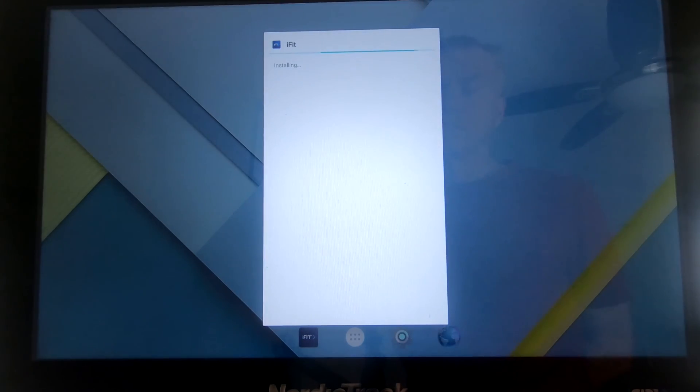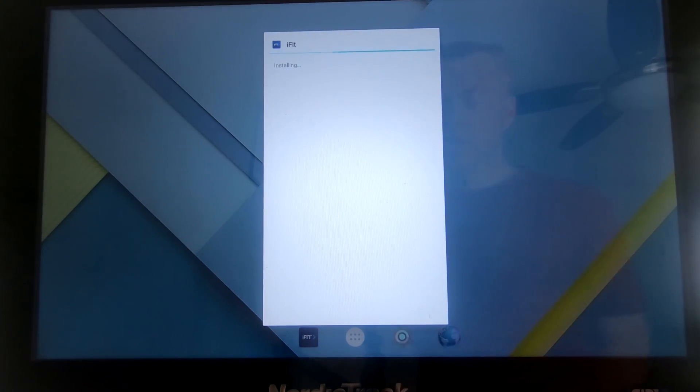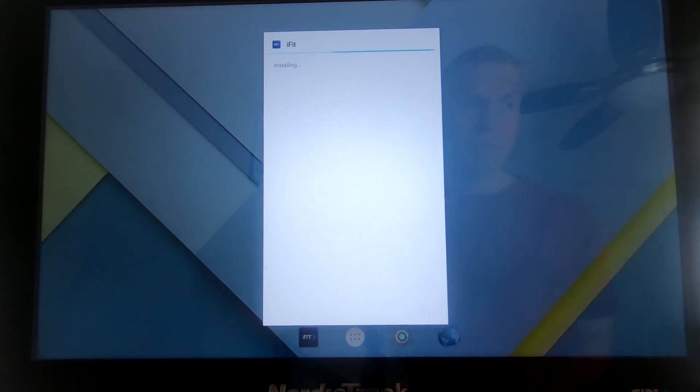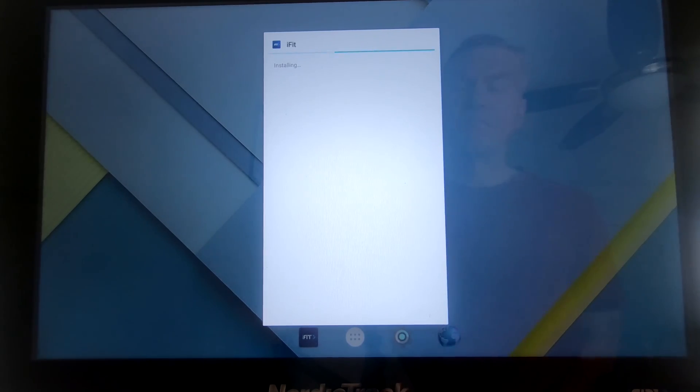Anyway, we've downloaded the app APK, and now we're going to go ahead and install it. Just like any other Android APK, you just run the install, let it do its thing.